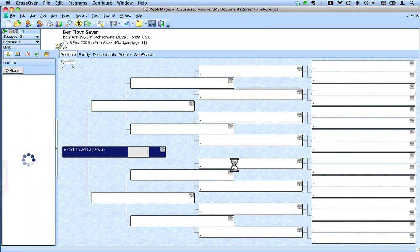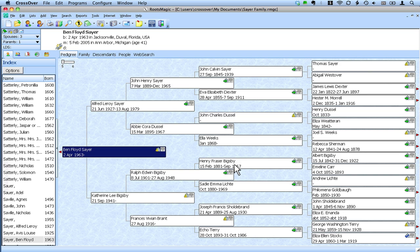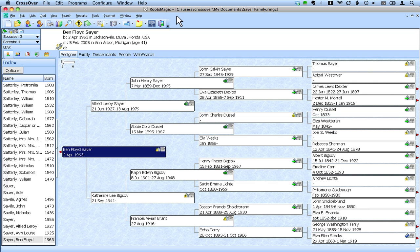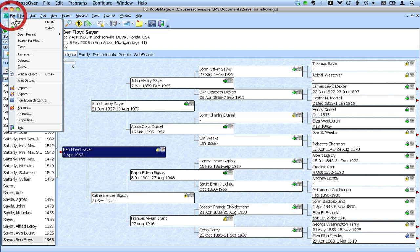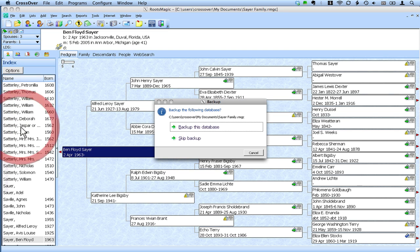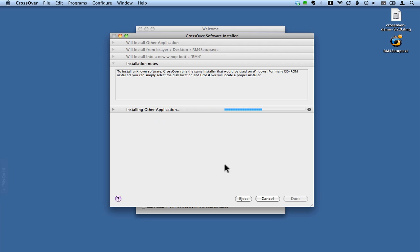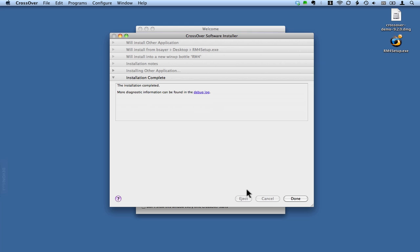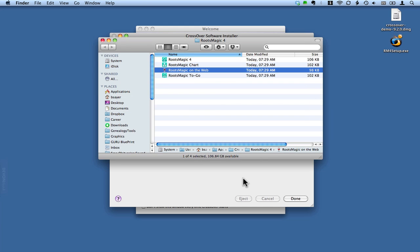So RootsMagic is importing my GEDCOM data. And there we go. I've got my family history loaded up into RootsMagic running on my Mac. One other thing that we're going to want to cover here is how to start up RootsMagic from now on. So let's close RootsMagic, File, Exit. We'll skip the backup. And let this CrossOver installer finish. And there we go. That's done.